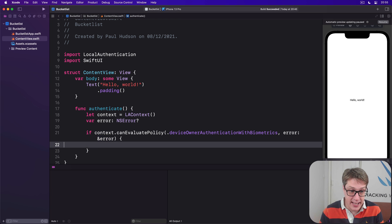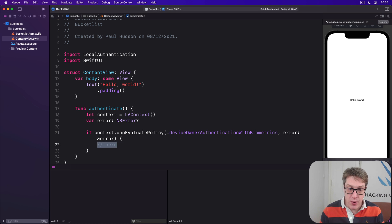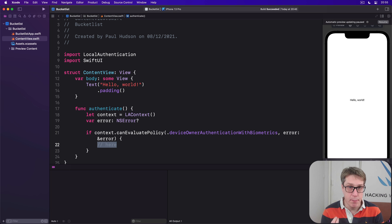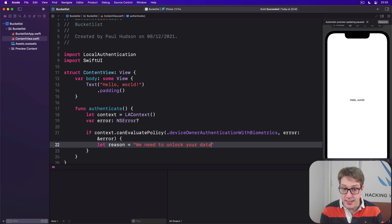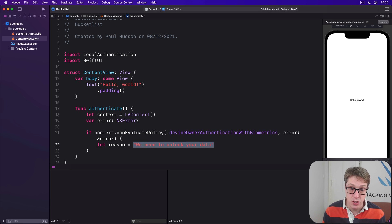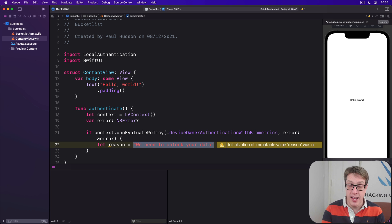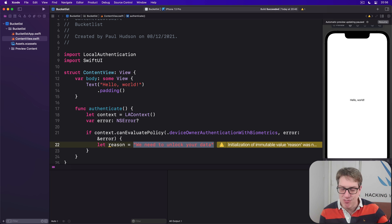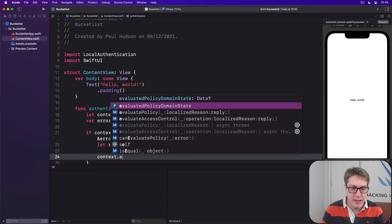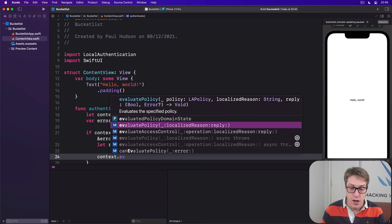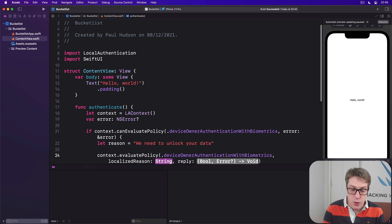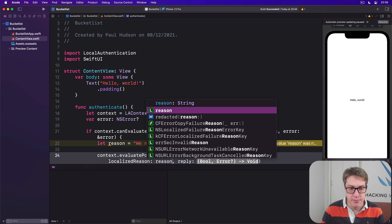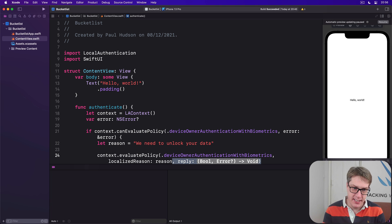If we can use biometrics, this code will be run. If we're here, it means we're good. We'll say our reason is "We need to unlock your data." This string is used with Touch ID; the other one in our project options is for Face ID. Now we can tell the context: please evaluate the policy, device owner authentication with biometrics, using the reason.